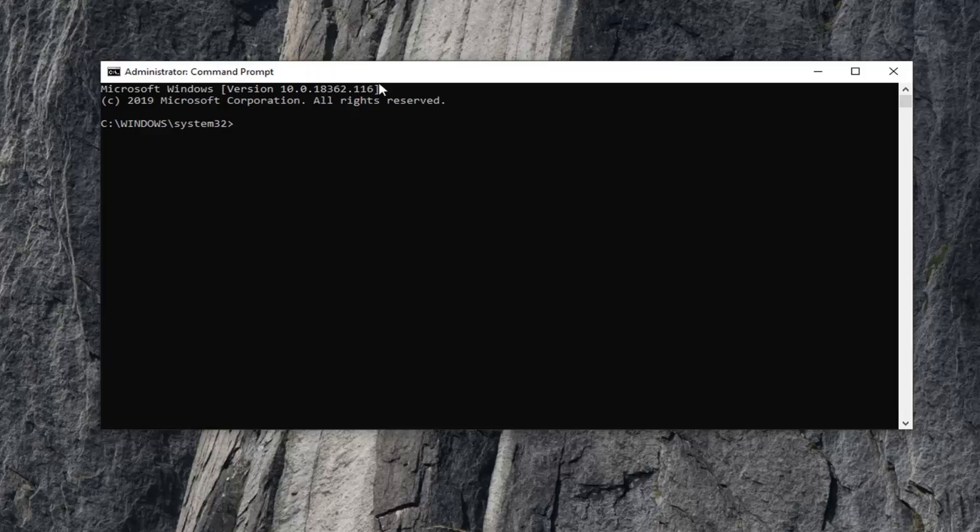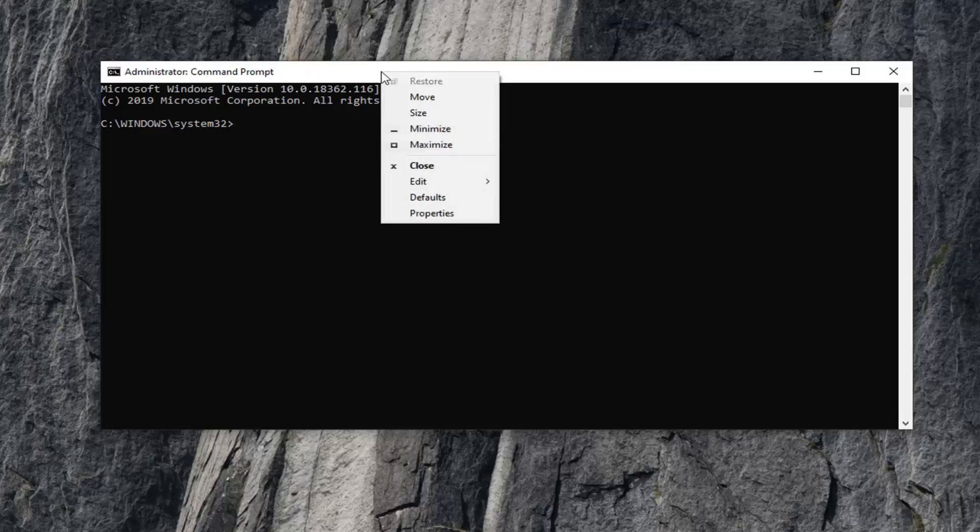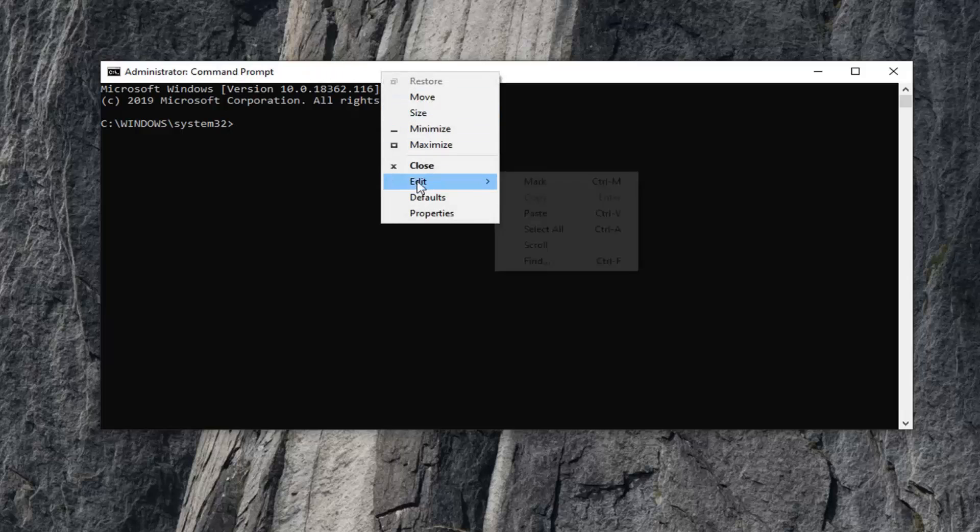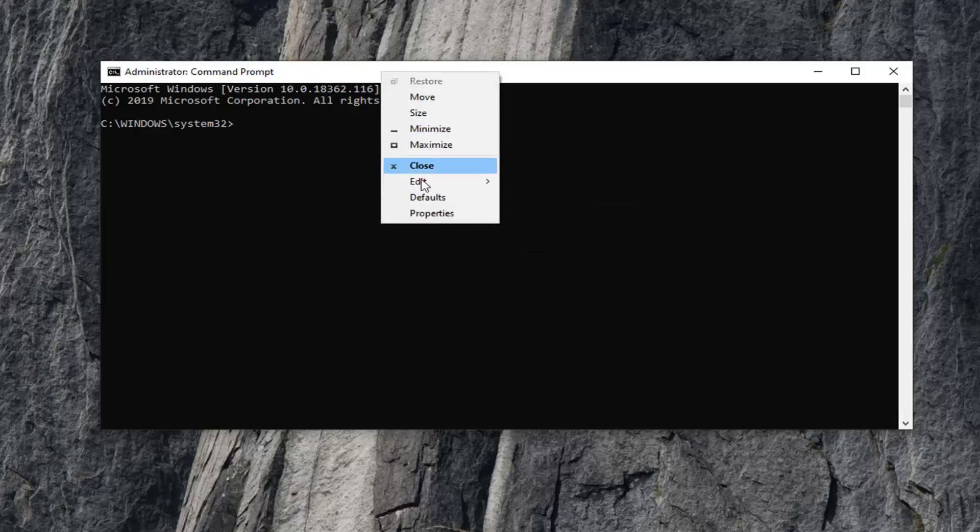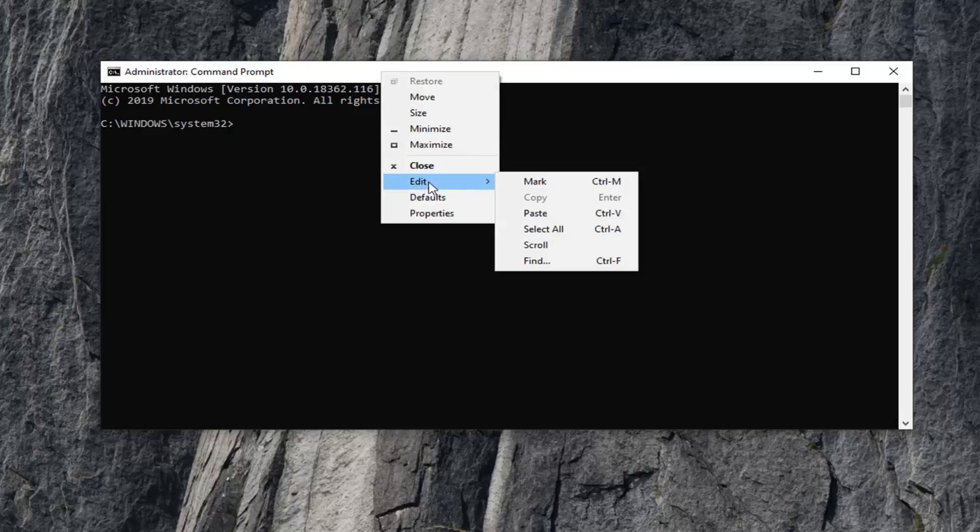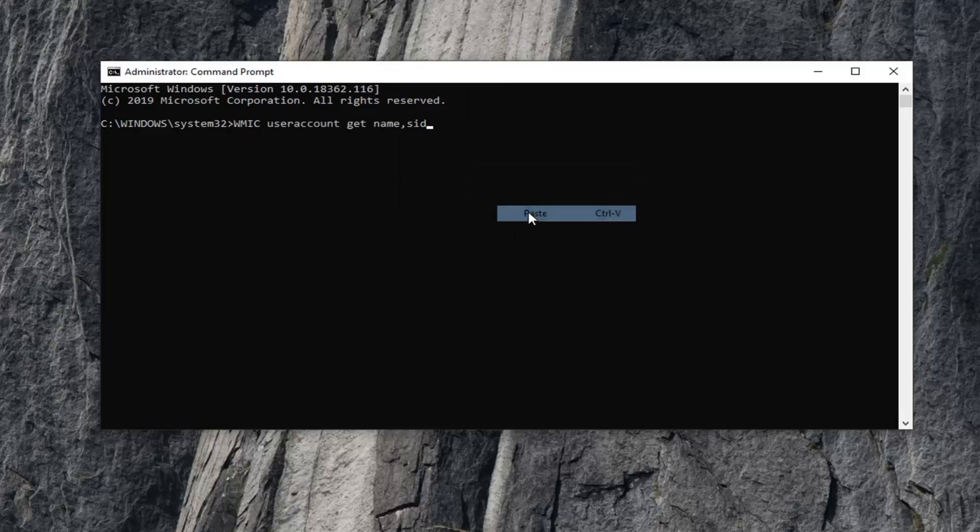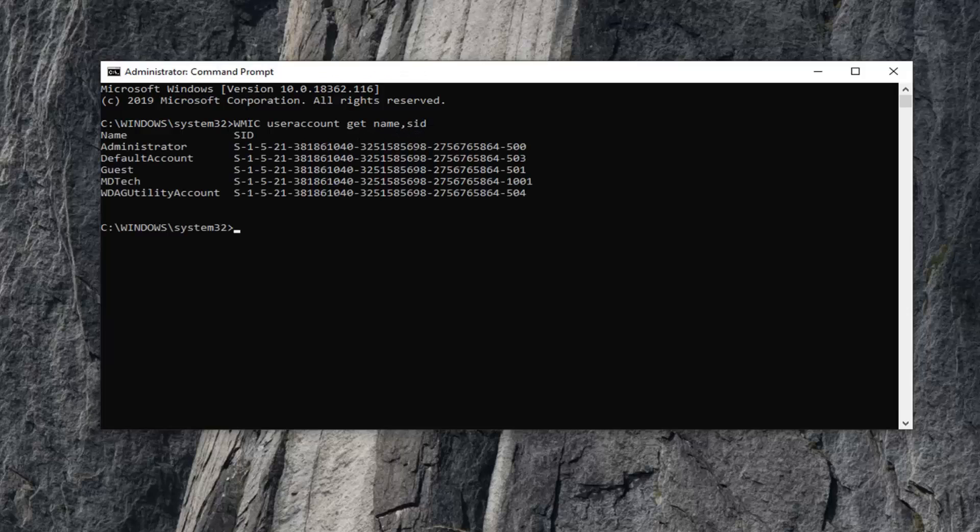In the Command Prompt window, right-click on the top bar, left-click on Edit, and then Paste. It should spell out: WMIC useraccount get name, SID. Hit Enter on your keyboard. This will give you a list of all the account numbers on your computer.